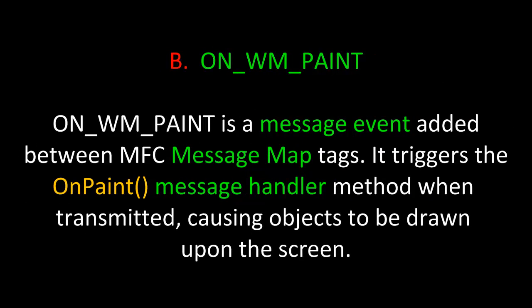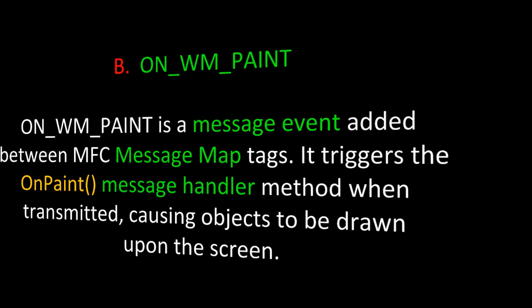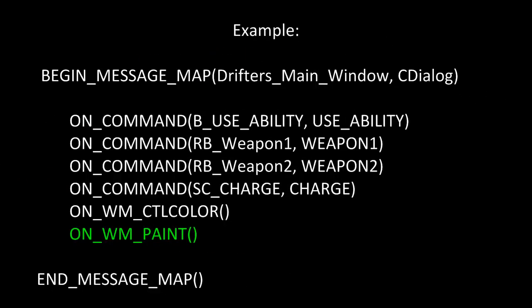This brings us to the OnWM_PAINT identifier. OnWM_PAINT is a message event added between MFC message map tags that triggers the OnPaint message handler method when transmitted, causing objects to be drawn upon the screen. Here's an example. These are the message map tags for the Drifter's main window, in this case the main CDialog of this game, and I've added the OnWM_PAINT message identifier.